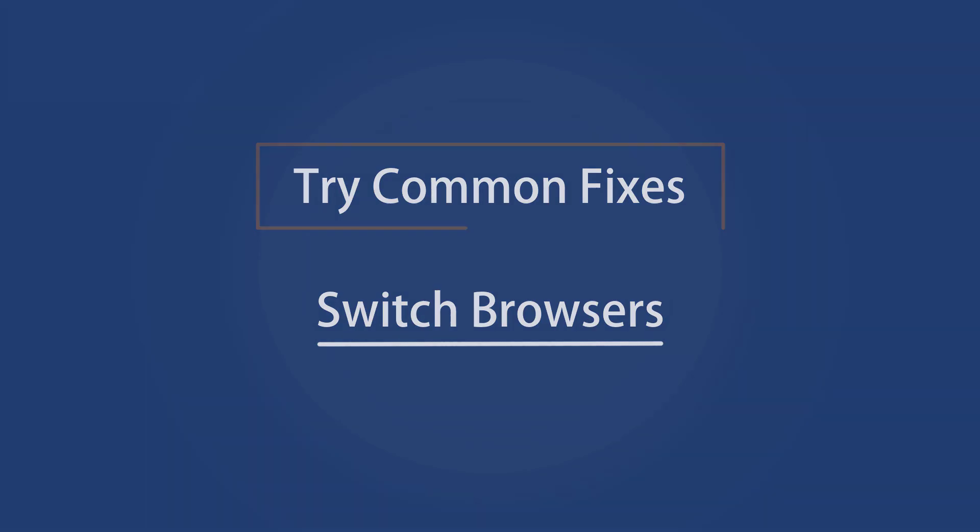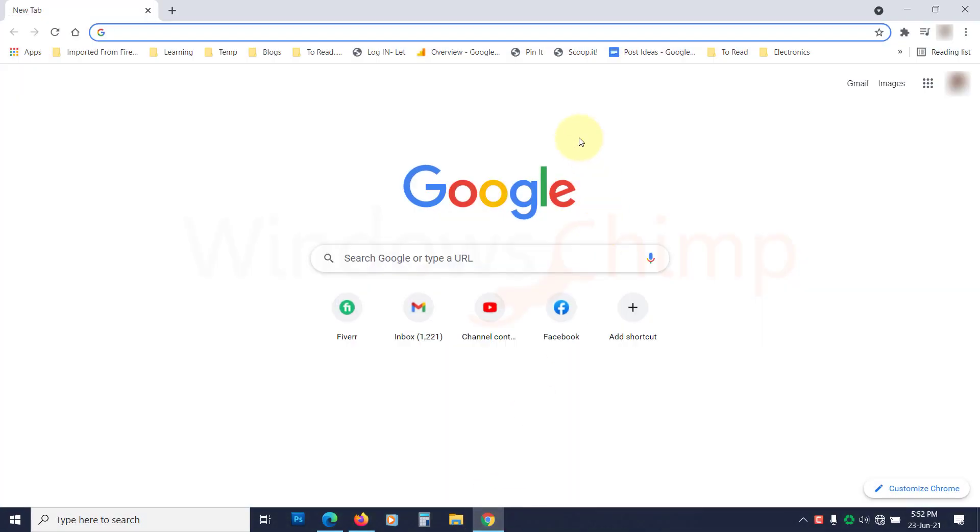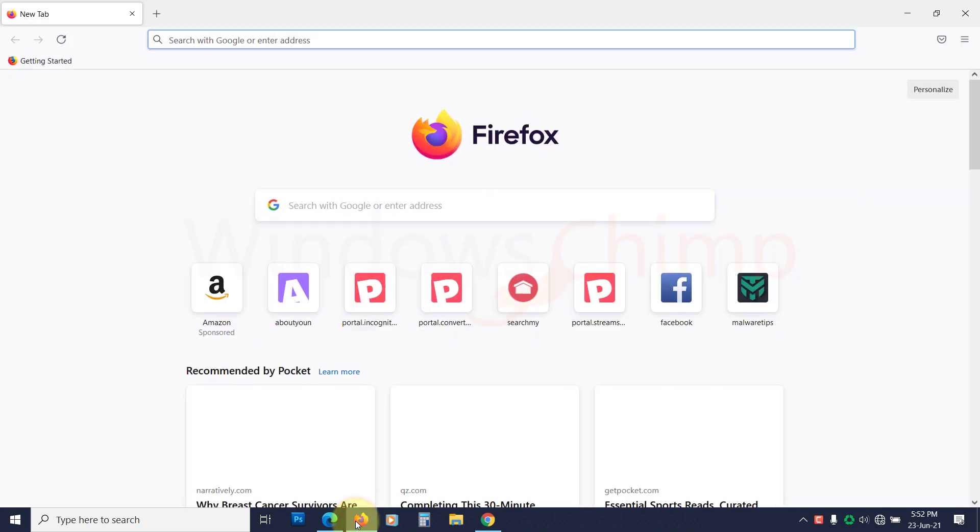Switch Browsers. You can try switching to a different browser. For example, if you see this error on Google Chrome, try Mozilla Firefox or Microsoft Edge.